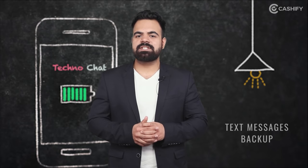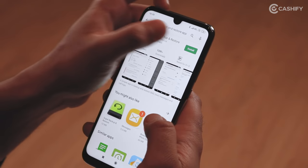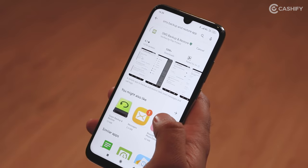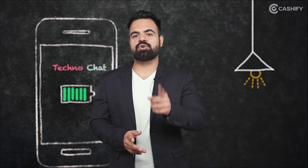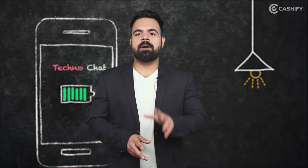If you want to back up all your text messages, this is a very easy way. You will have to download a free app called SMS Backup. We have added a link to this app in the video description box, so you can download it there. On your new phone, you can restore all your text messages from this app.